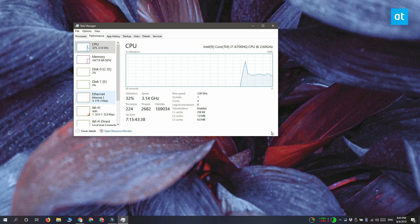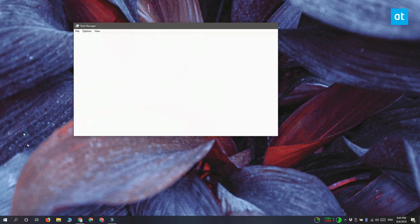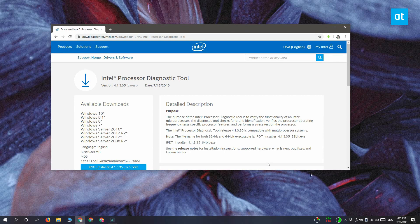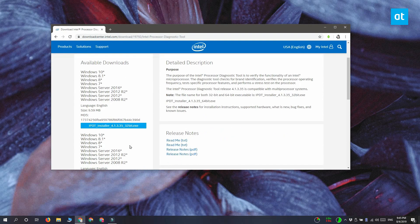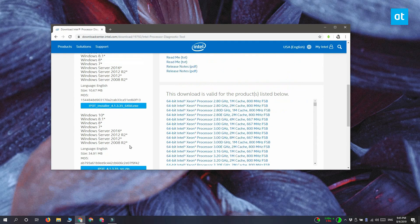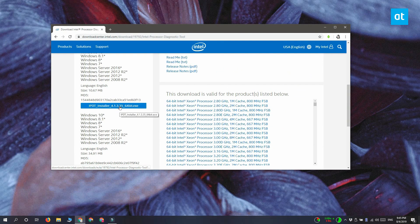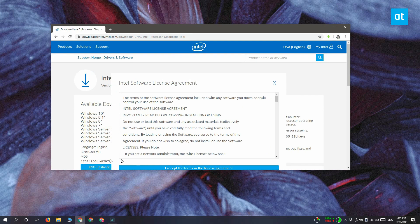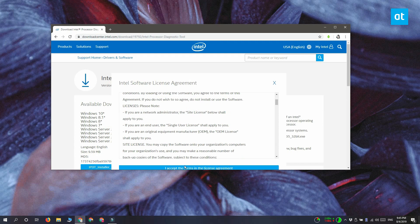After you've made sure that you have an Intel CPU you need to download Intel's processor diagnostic tool. If you're running a 32-bit version of Windows make sure you get the 32-bit exe and if you're running 64-bit Windows make sure you get the 64-bit exe.